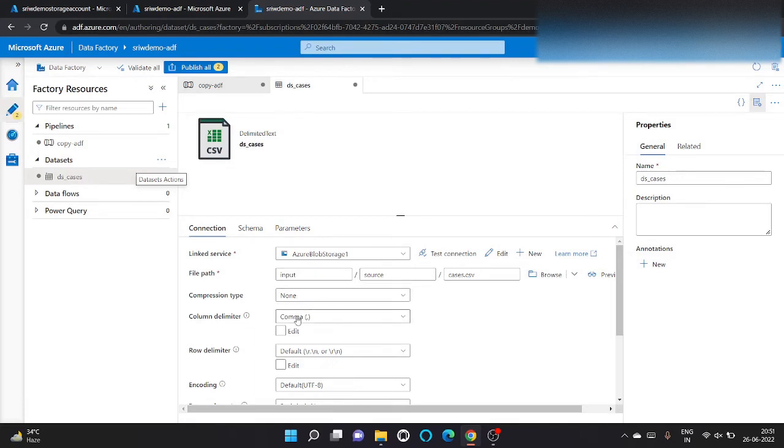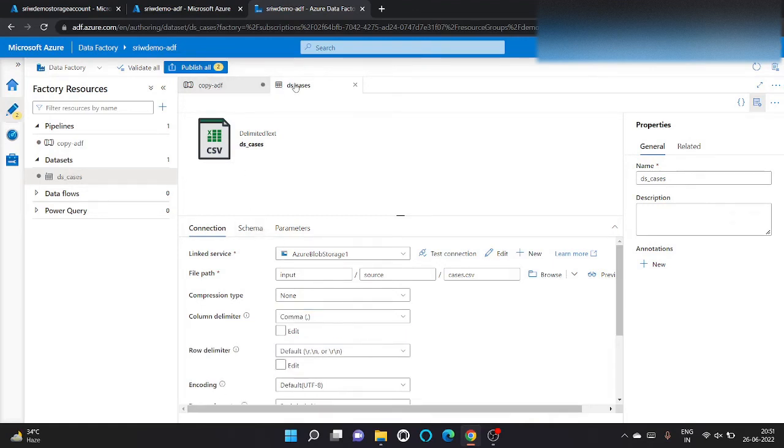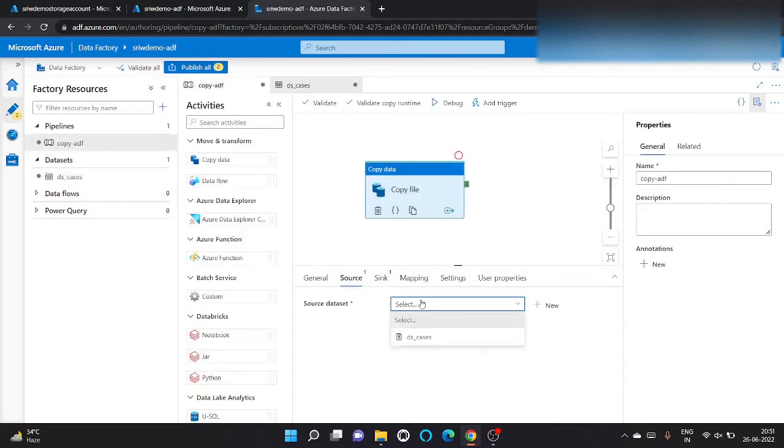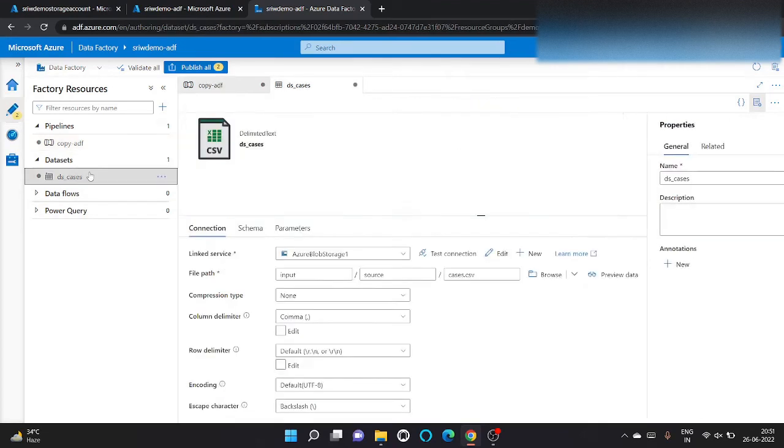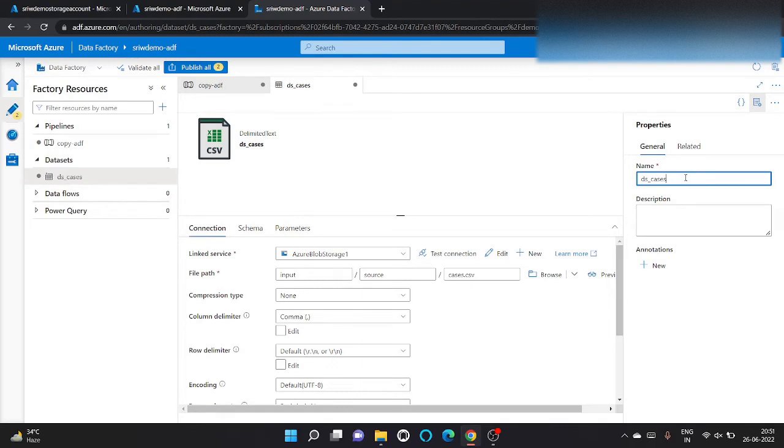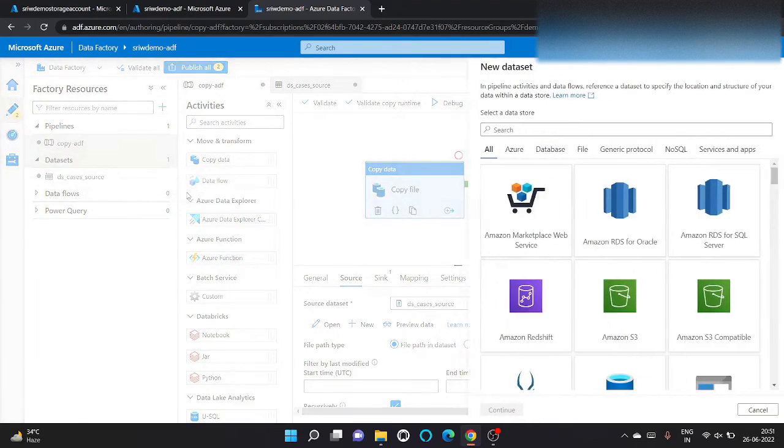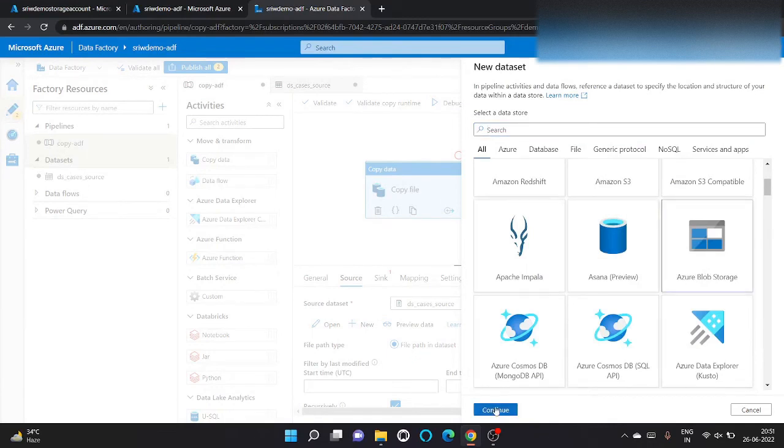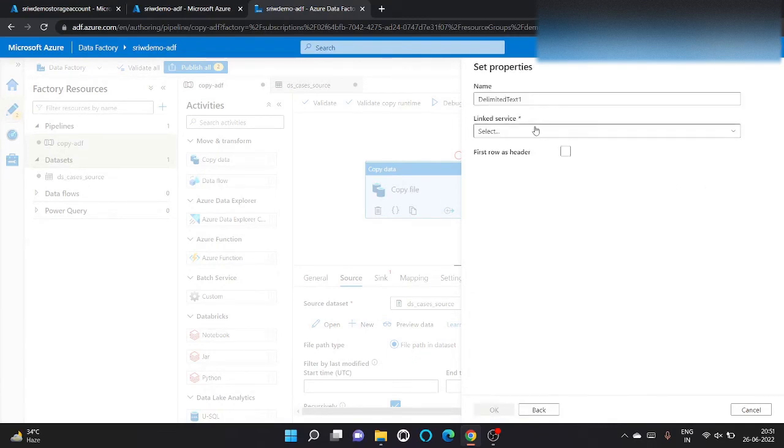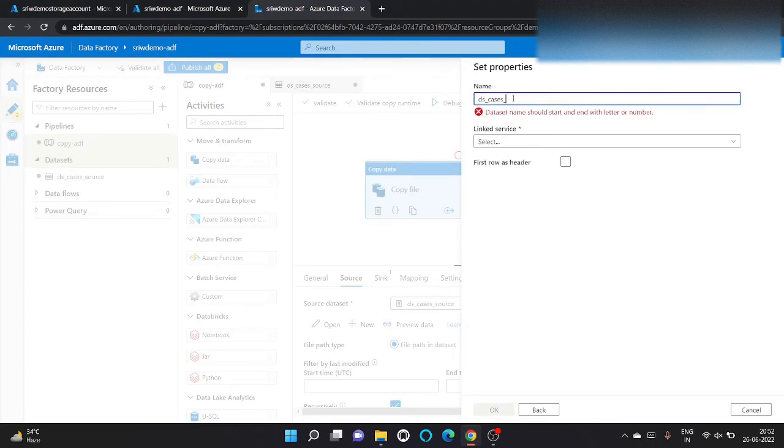We don't want to set up schema right now. Click on OK. As you can see, it has been populated. Compression type is none, our delimited format is CSV. Now when we go to copy ADF, in source we can choose this DS_cases.